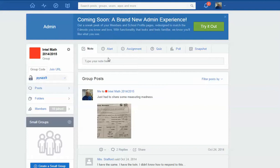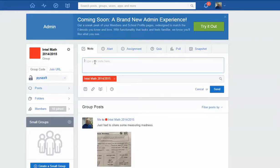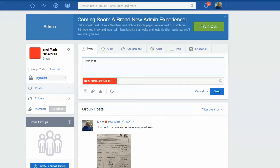So you want to share a picture or a video on Edmodo. What you're going to want to do is you can first of all just go here and type your message. Here is a new photo. And there's a couple ways you can do it.